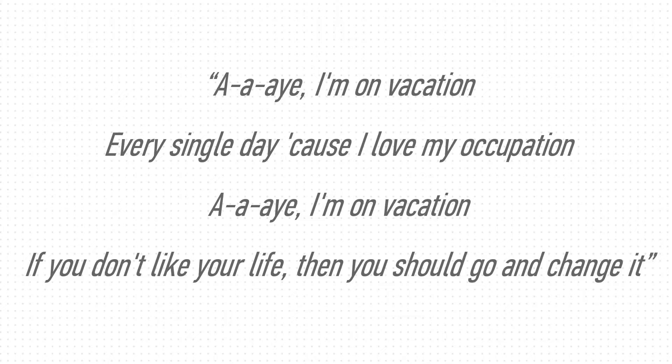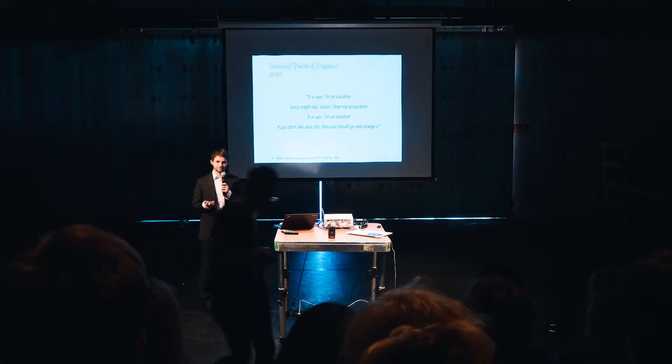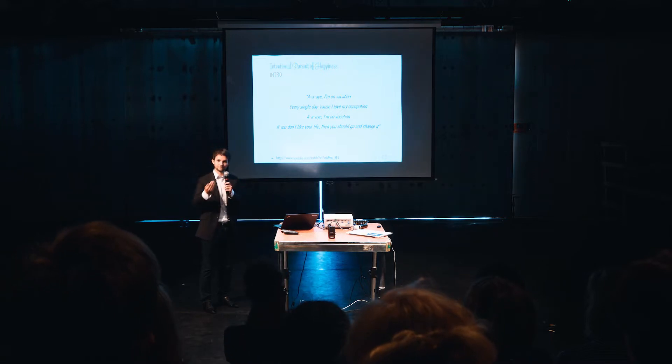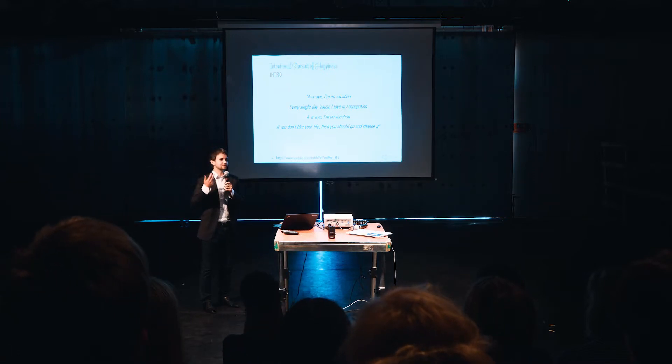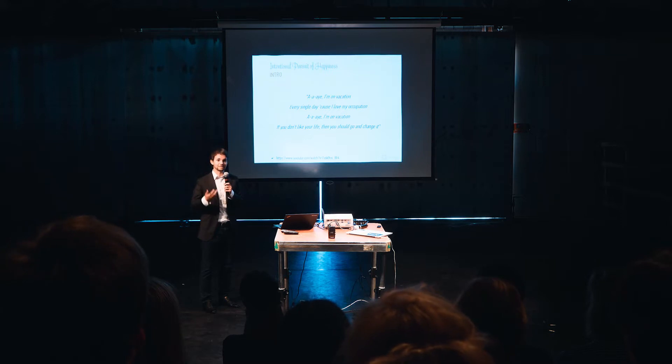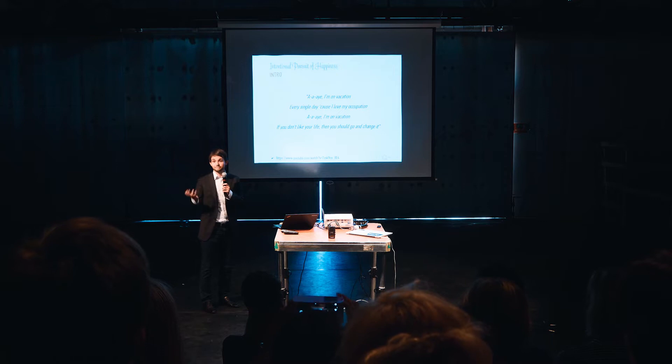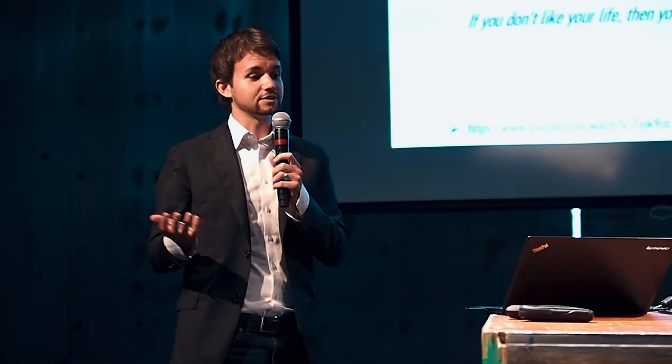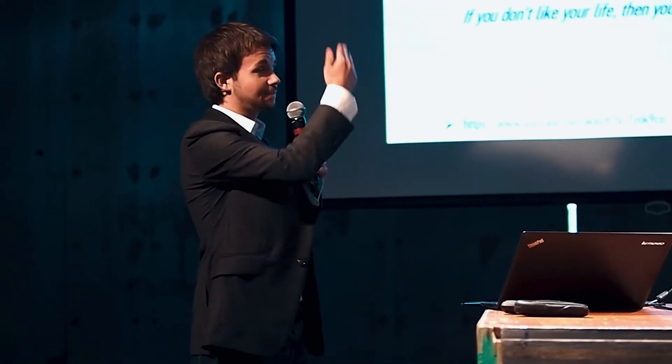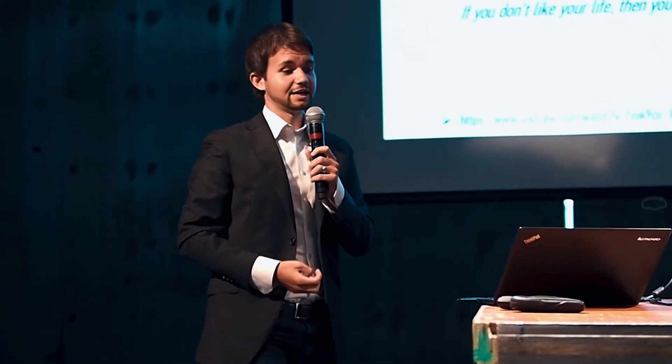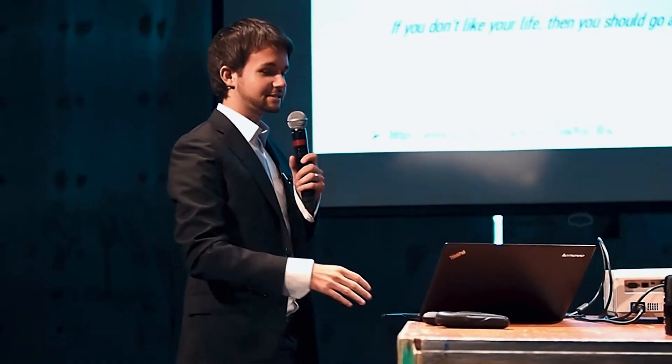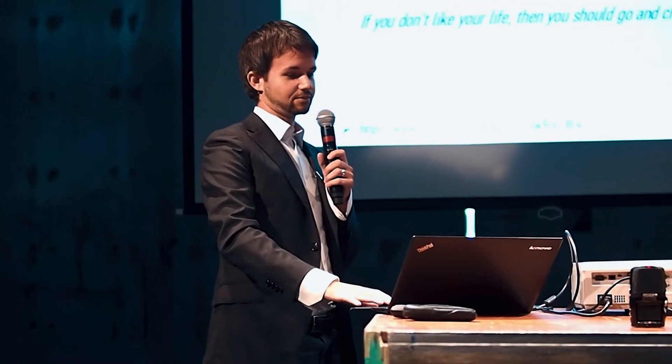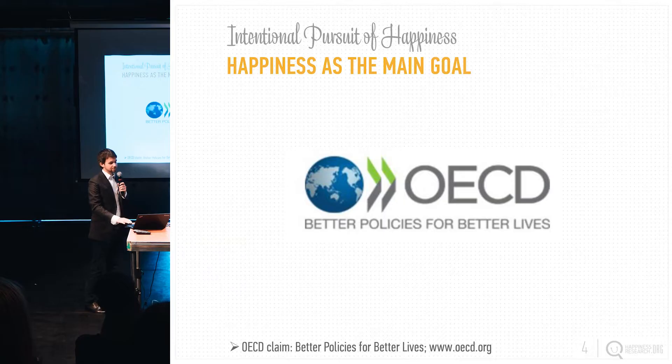I'm on vacation, if you don't like your life, then you should go and change it. I thought that's really fitting for the topic of intention, because you should love your occupation, you should search for an occupation intentionally that you really like, that you can really love, to in the end be happy. It's about the intentional pursuit of happiness. I thought that's a good intro, but I will go into more topic now.